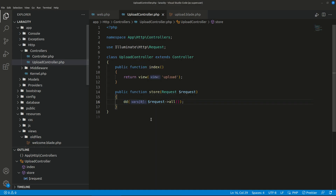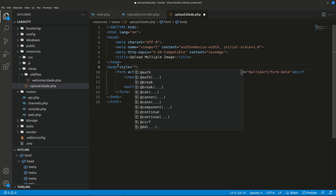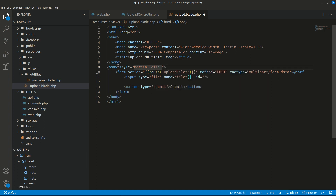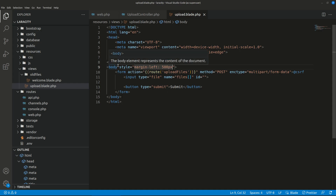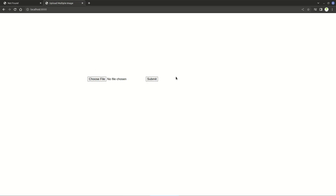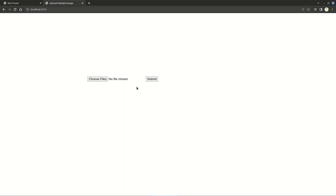Let's position the form in the middle by giving it a simple style: margin-left 500 pixels and margin-top 350 pixels. It's showing 'Choose File' because we haven't added the multiple attribute yet. If we add multiple it shows 'Choose Files', allowing us to select multiple files.